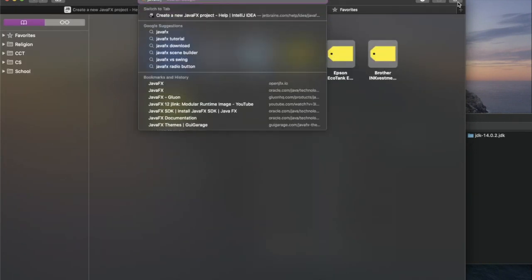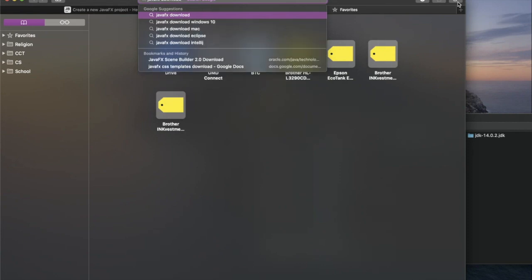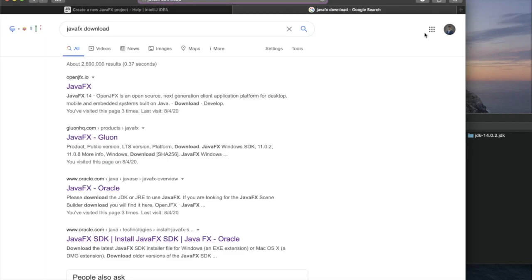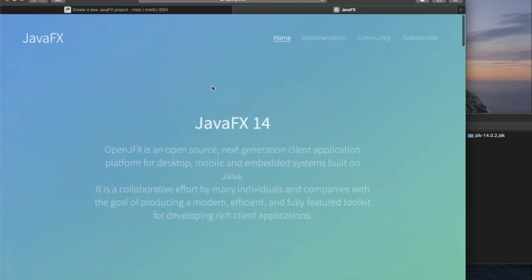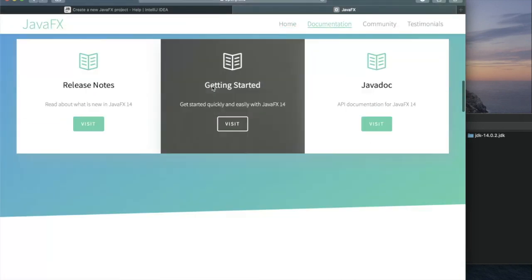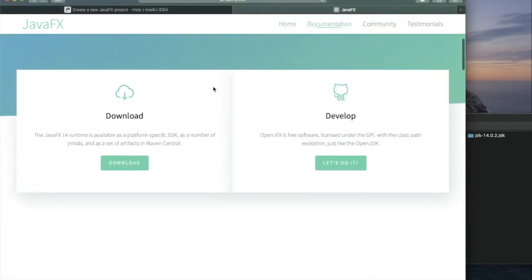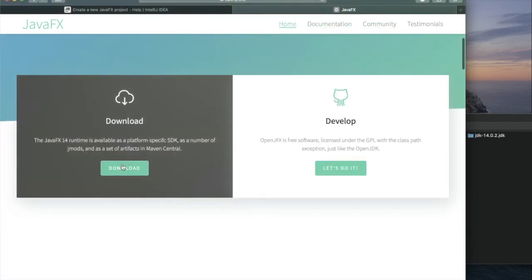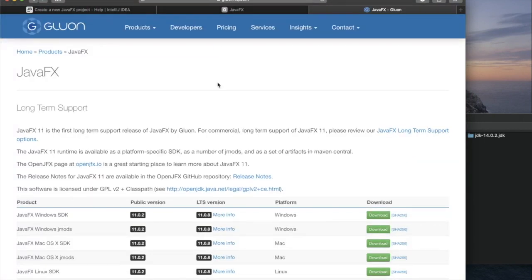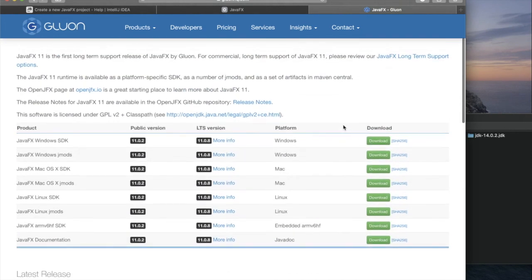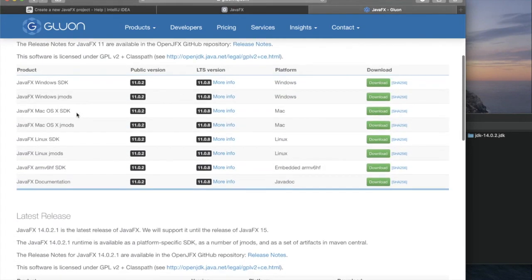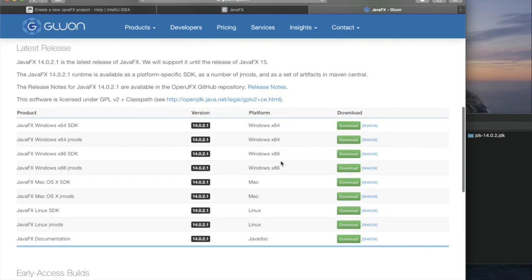So now we are going to go grab the download and go to the latest release. This one has long-term support through JDK 11, but we're interested in the latest release, JavaFX 14.